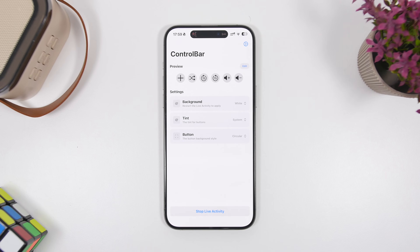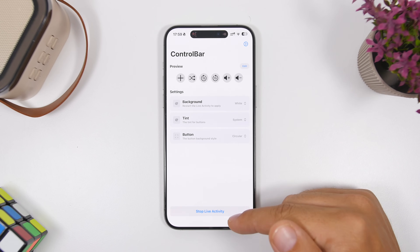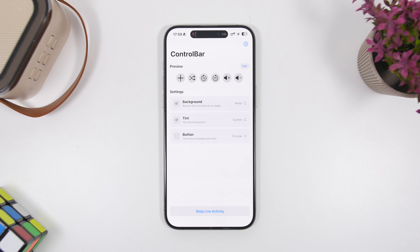Once you have set all that up, you just tap right here to start it, and it will be on the Dynamic Island so from anywhere on your device you will have those music controls.